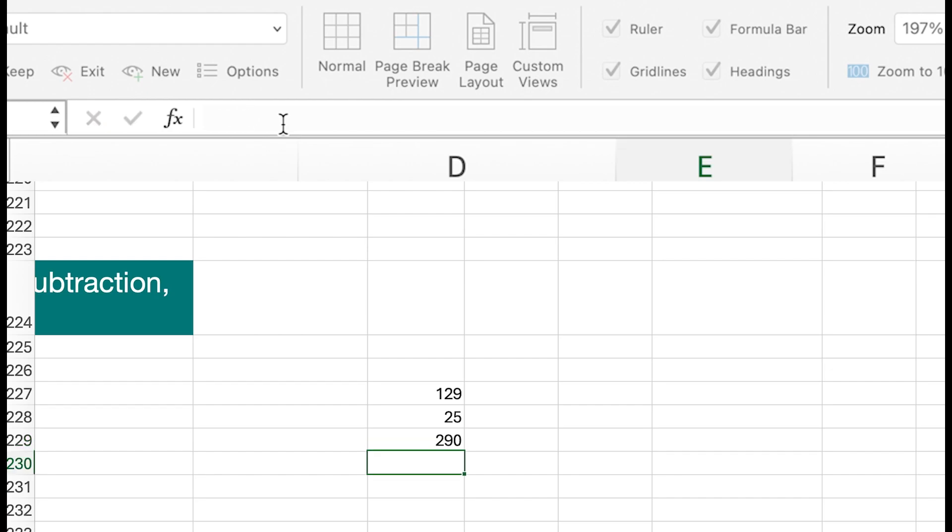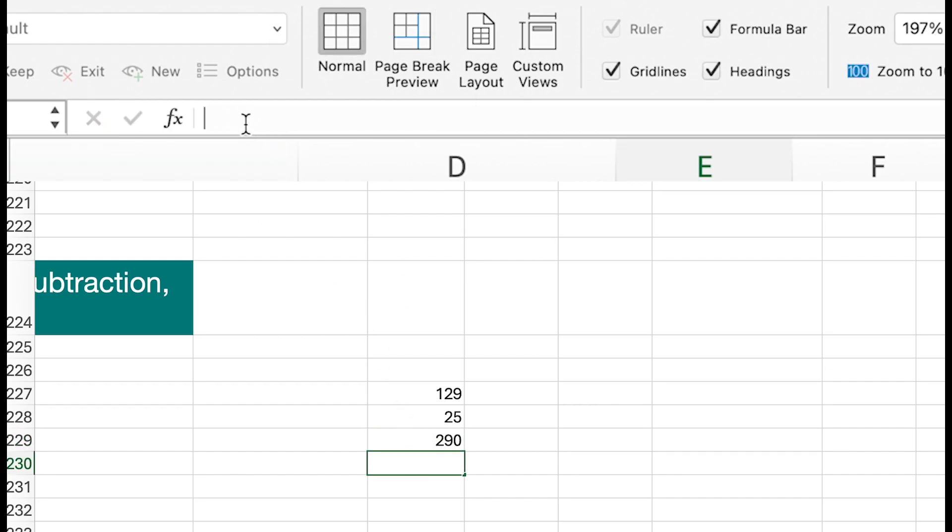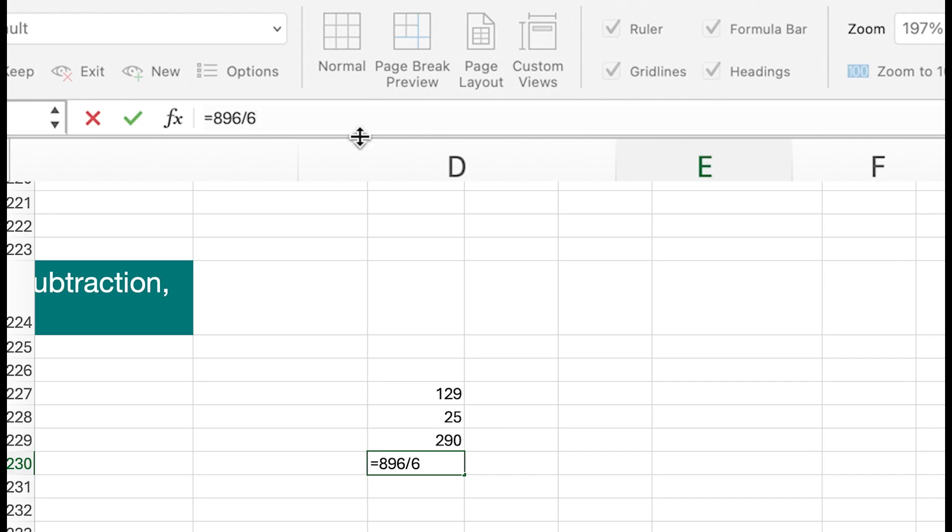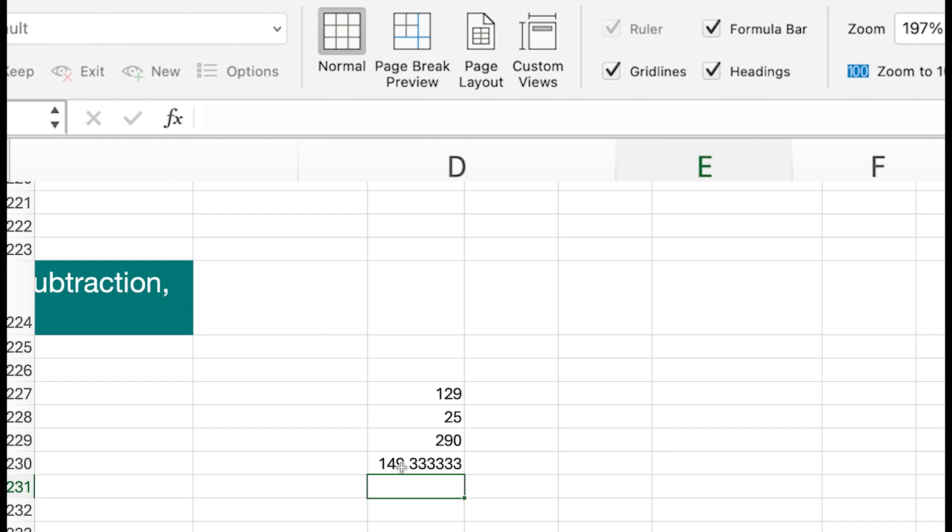I can do division as well. I can say 896 divided by 6, and then enter. You can see the answer.